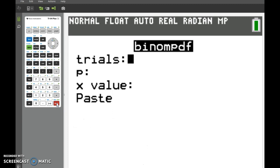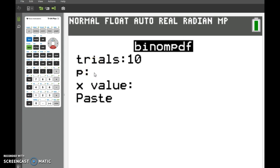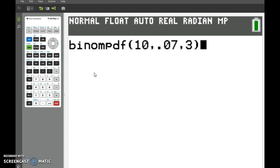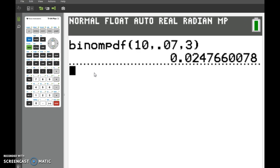If we press Enter, it will ask for how many trials there are. So let's say there's 10. The probability for success — this is similar to one that was in class — we could do 0.07. And let's say we want to know what's the probability that 3 will occur. Go ahead and put in 3. Now press Paste. It gives you binomial PDF 10, 0.07, 3. Press Enter, and there's your probability.